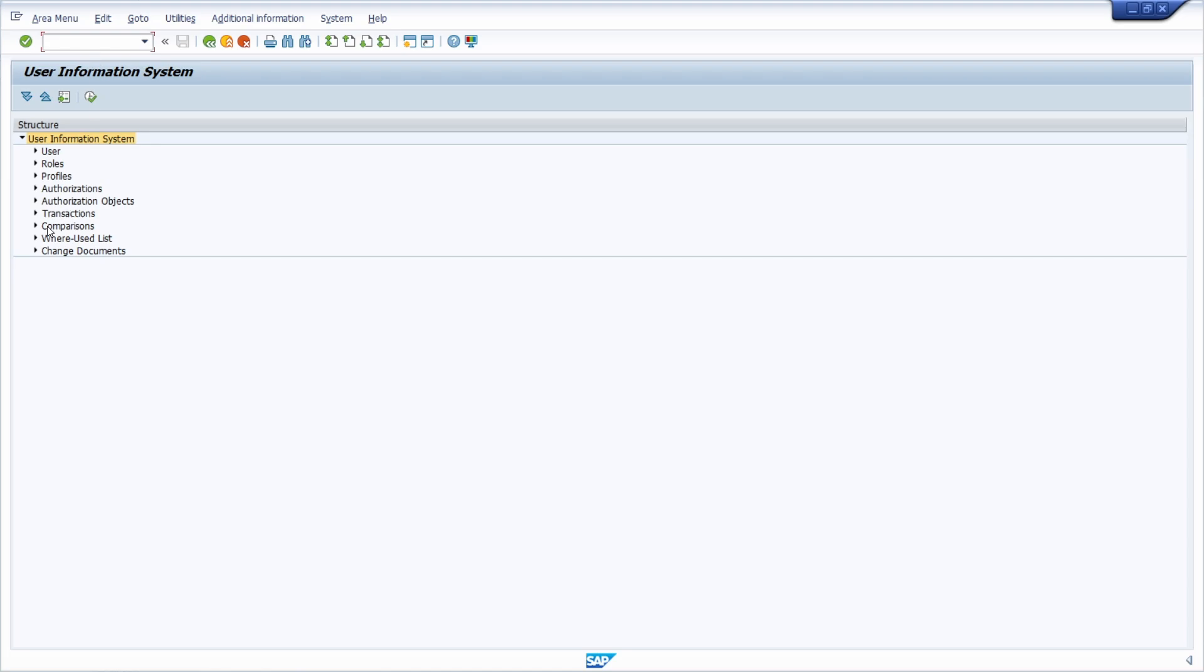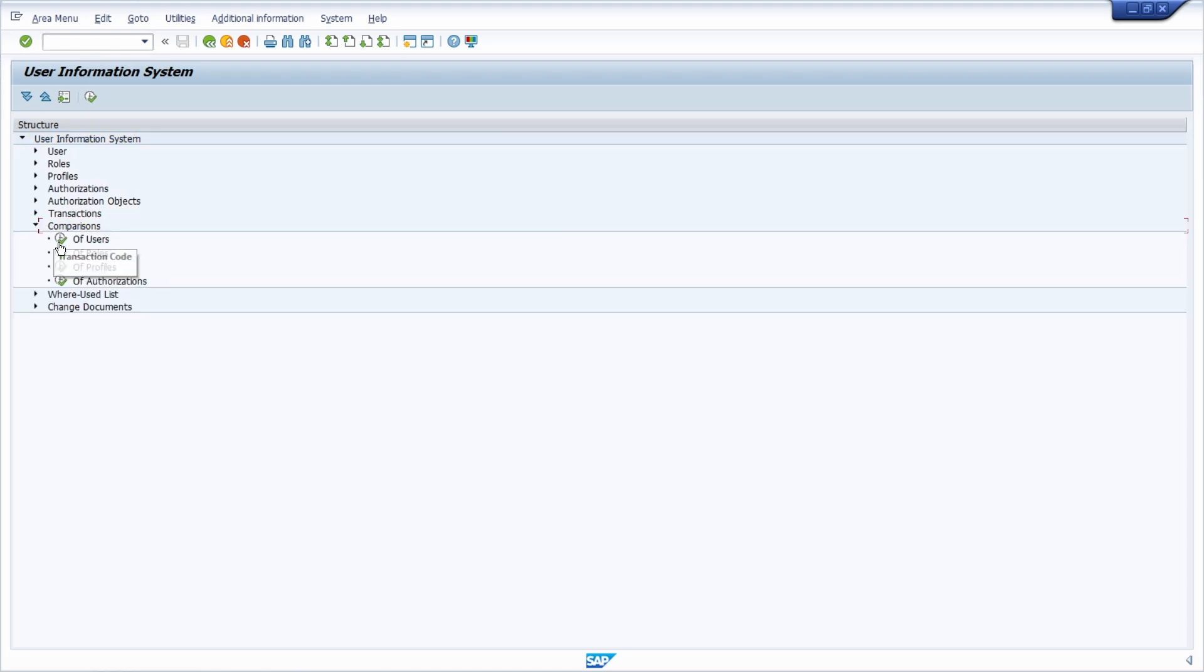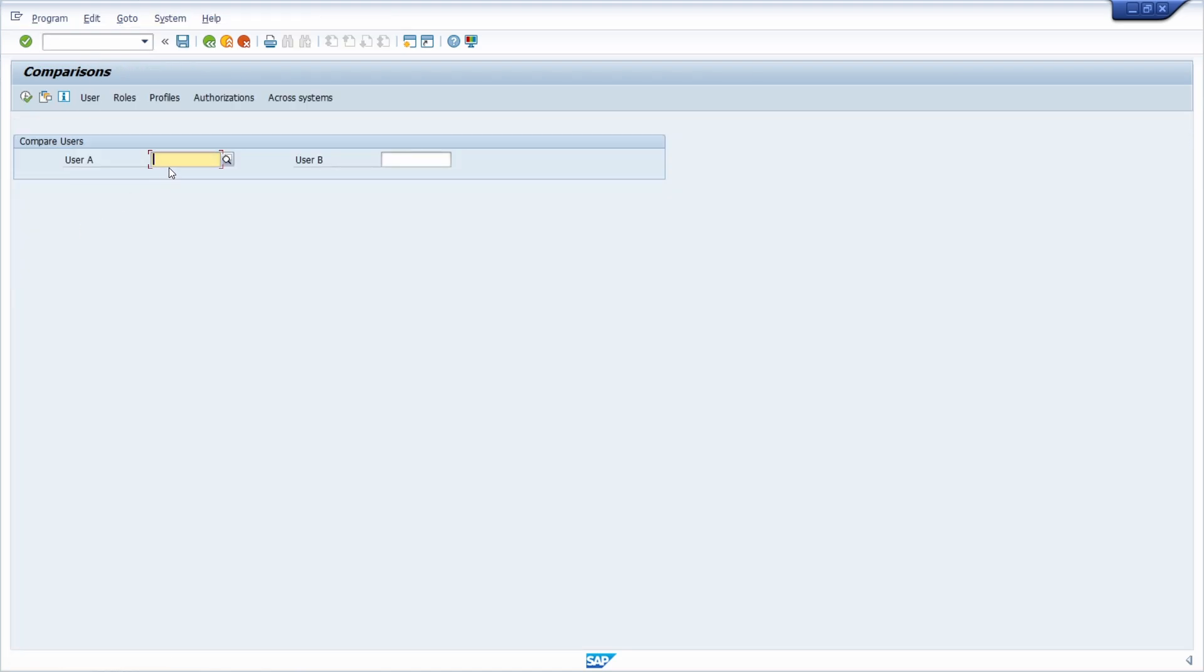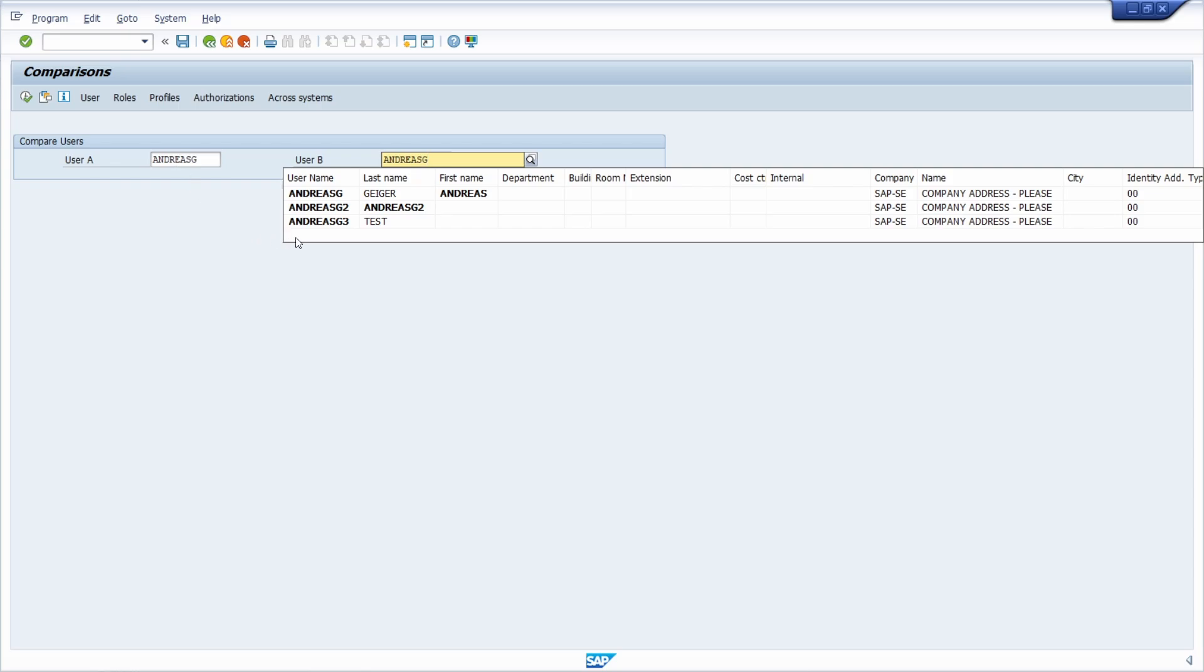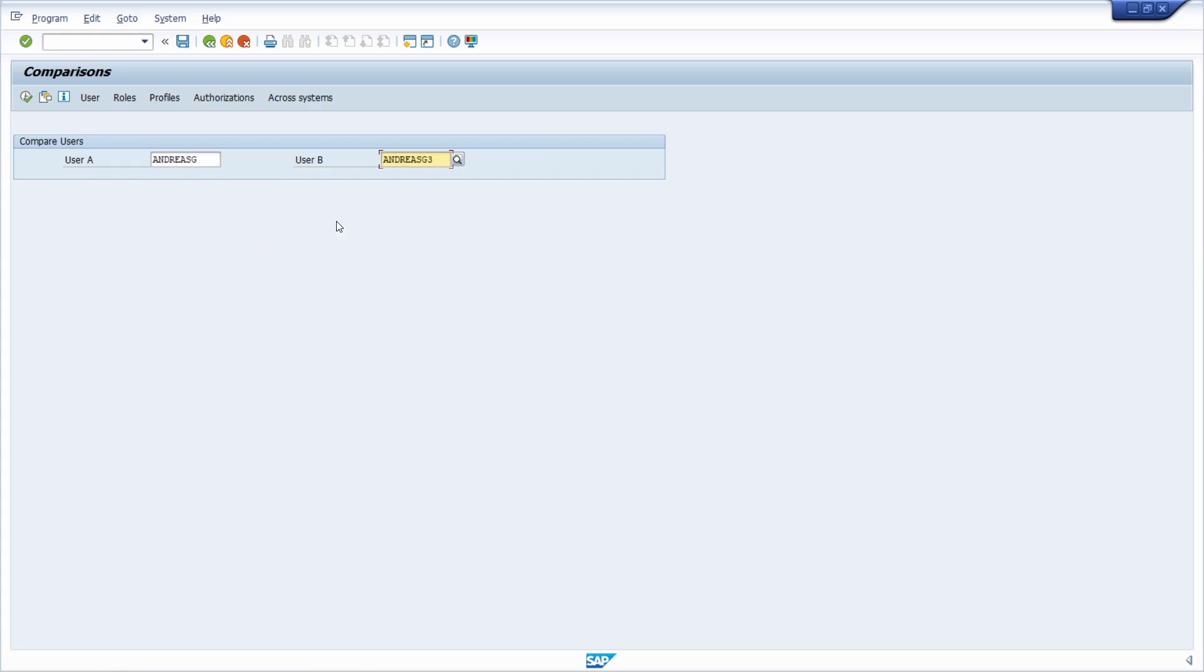Then open Comparisons, then Users, and enter the two users you want to compare. For example, andreasg and andreasg3.